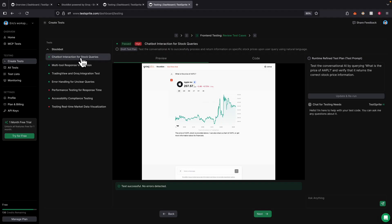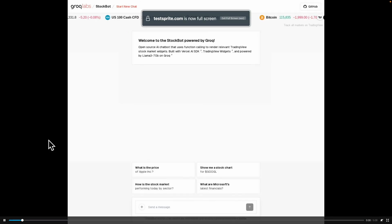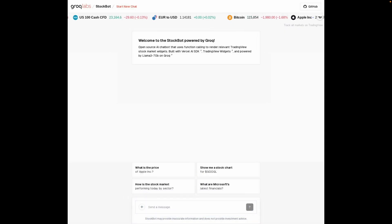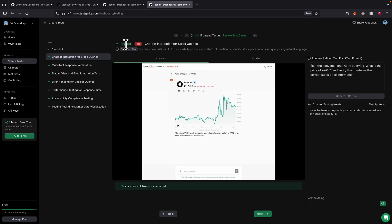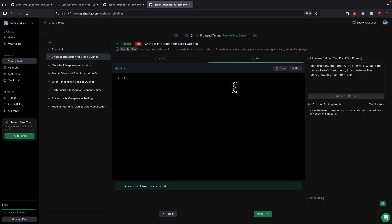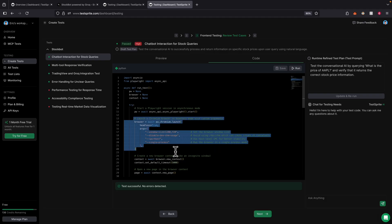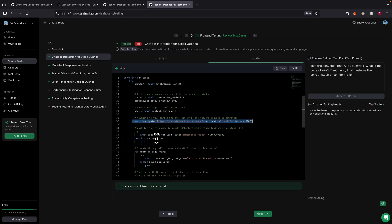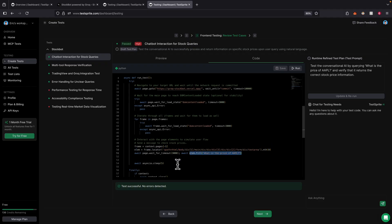For example, for 'chatbot interactions with stock queries,' if we play the video, first it's going to enter the query. You can see the results for the response, which is marked as passed. It also gives us the code on how it created this test — it's using Playwright. It sets Chromium in headless mode, navigates to the page, waits for the DOM to load, selects the element, and fills the input box to get the results.